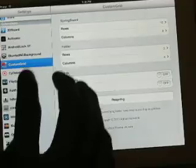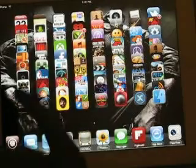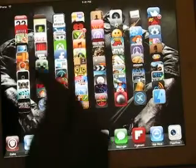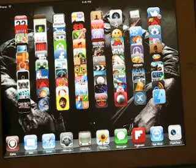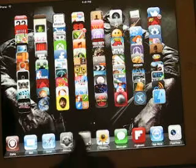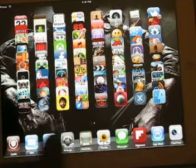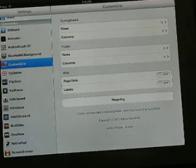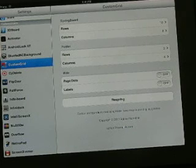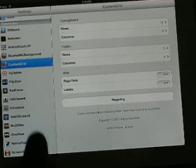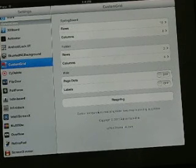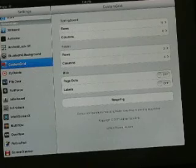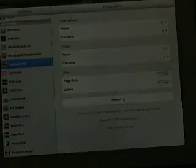Our next tweak is Custom Grid. With Custom Grid, as you saw, I had tons of applications — I've got seven rows and ten across. It's pretty nice. I love this tweak. You can put it on your folders, hide dots, and hide your labels. The only downside is that when you change something, you have to respring, which is annoying, but whatever.